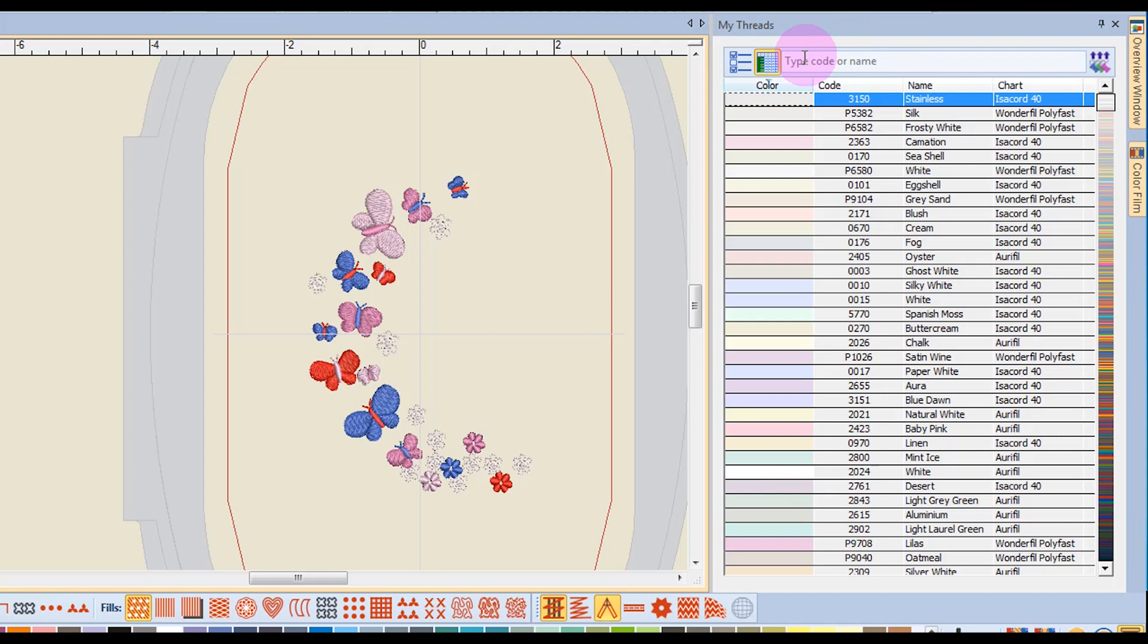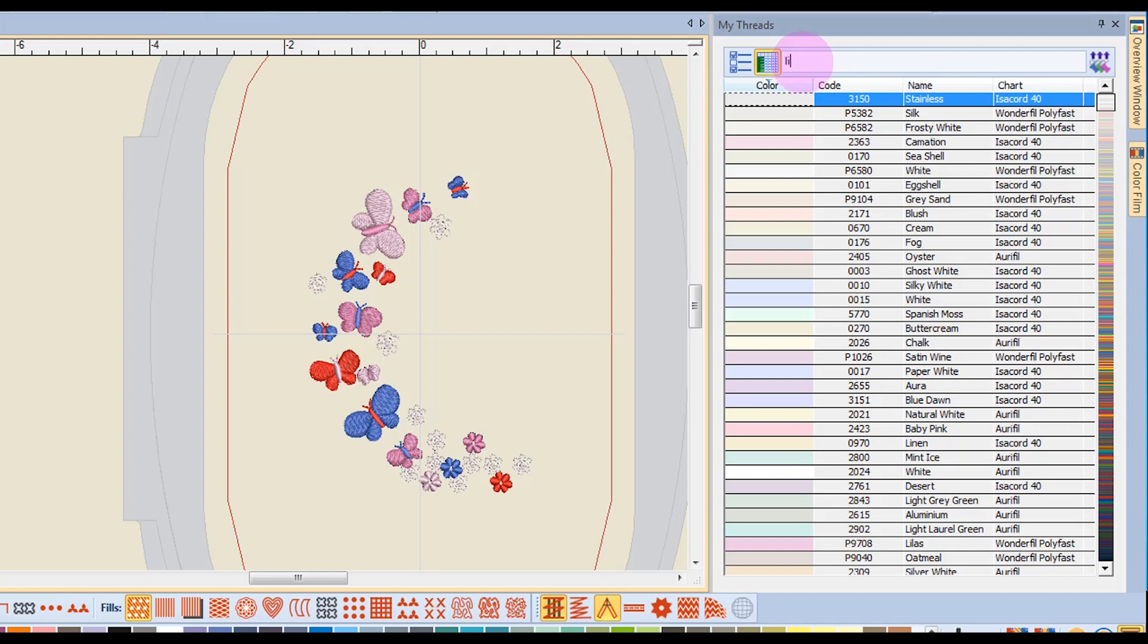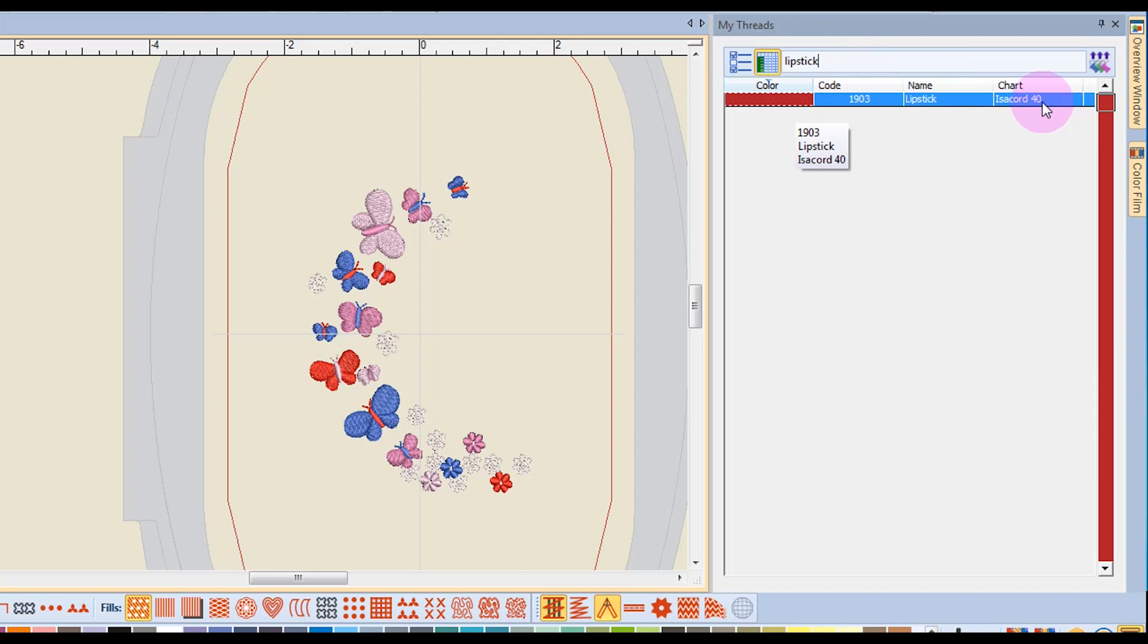The blank area that you see allows you to search for a specific name or code of thread. So I can click inside this box and type in the word lipstick, and it will bring up the color of, in this case, an Isacord thread.